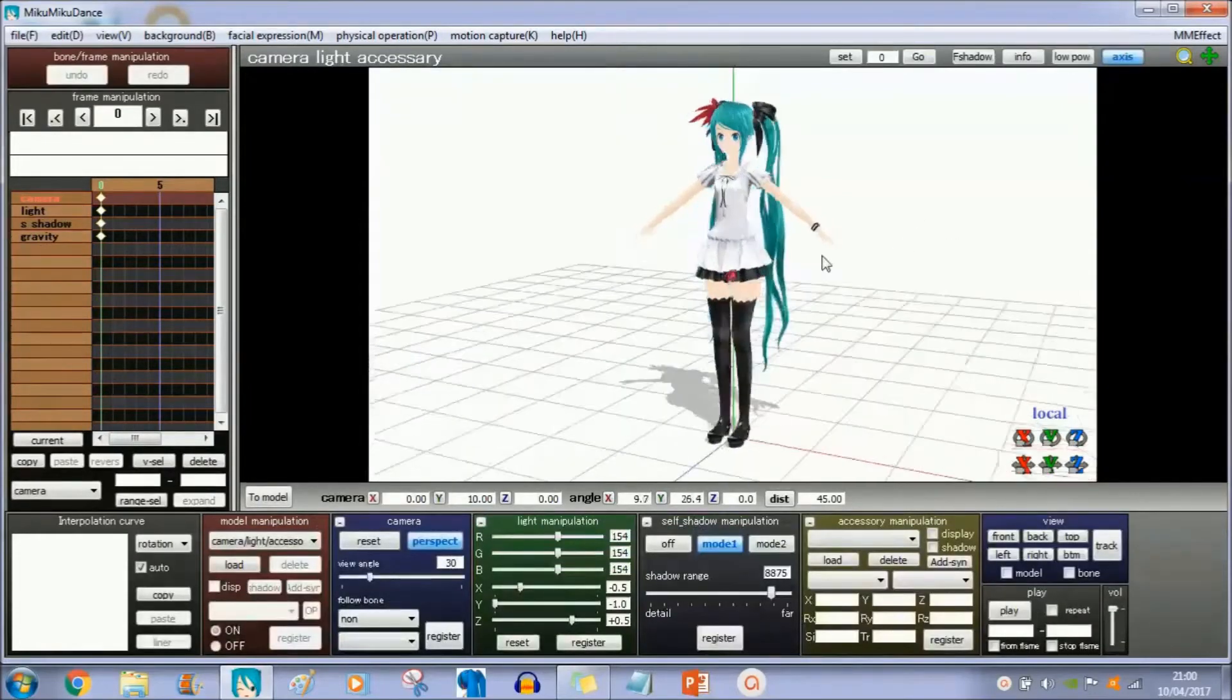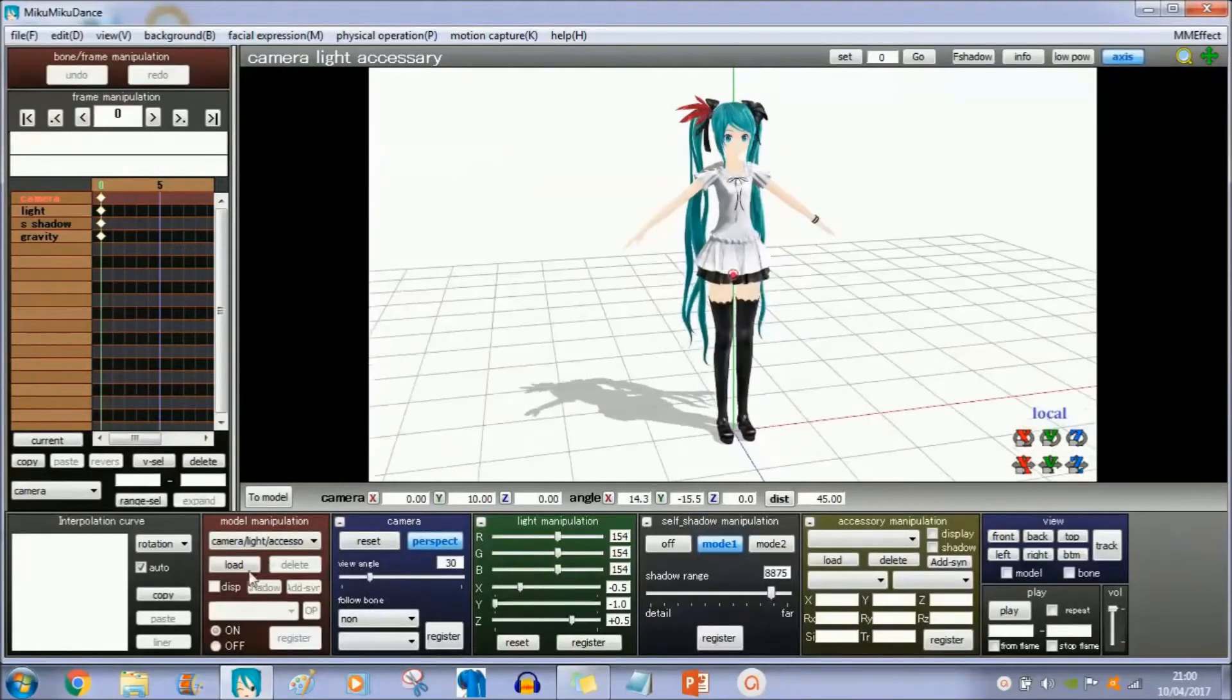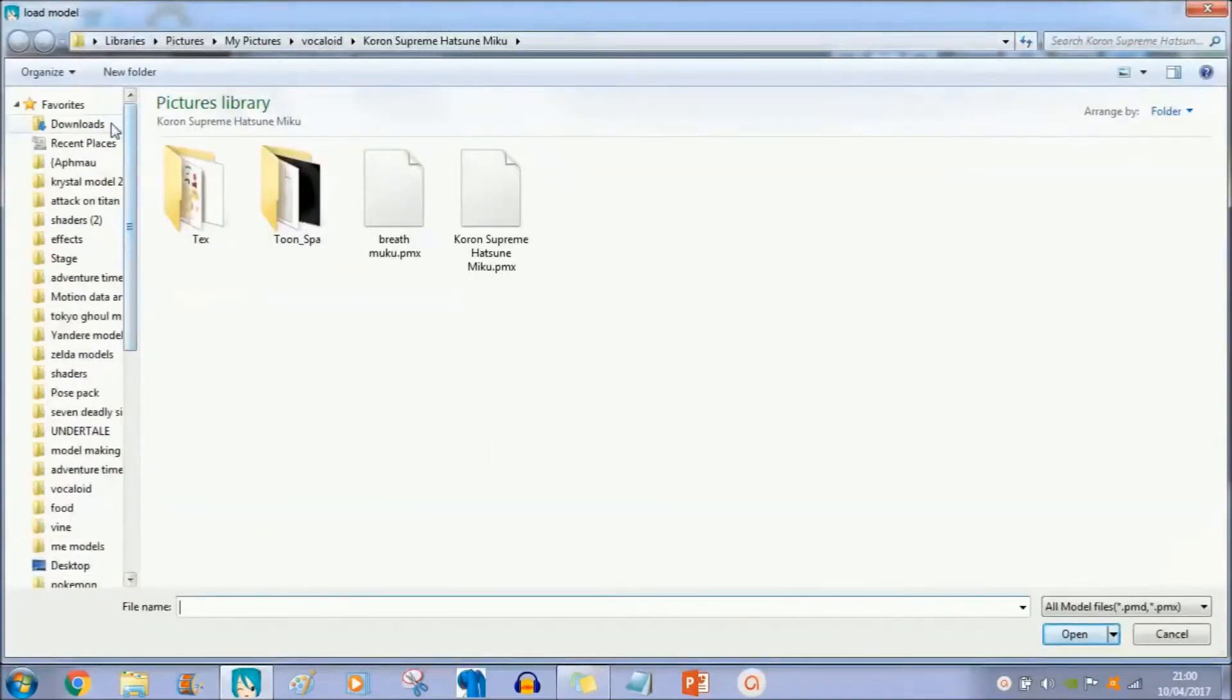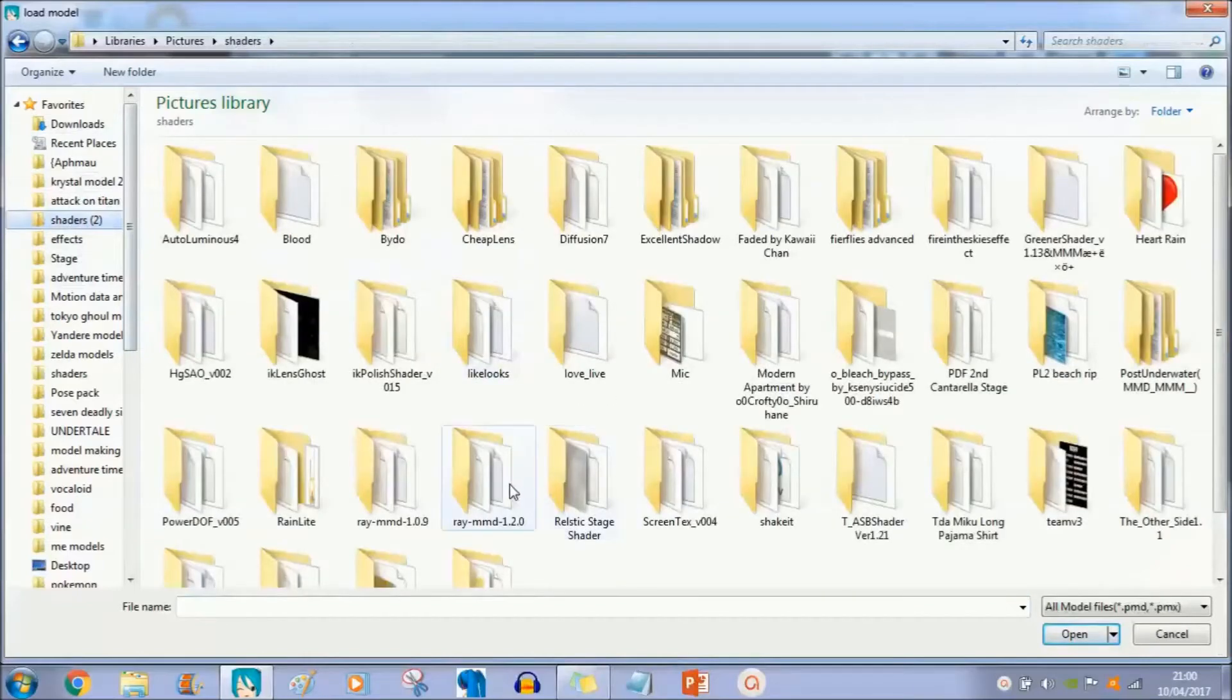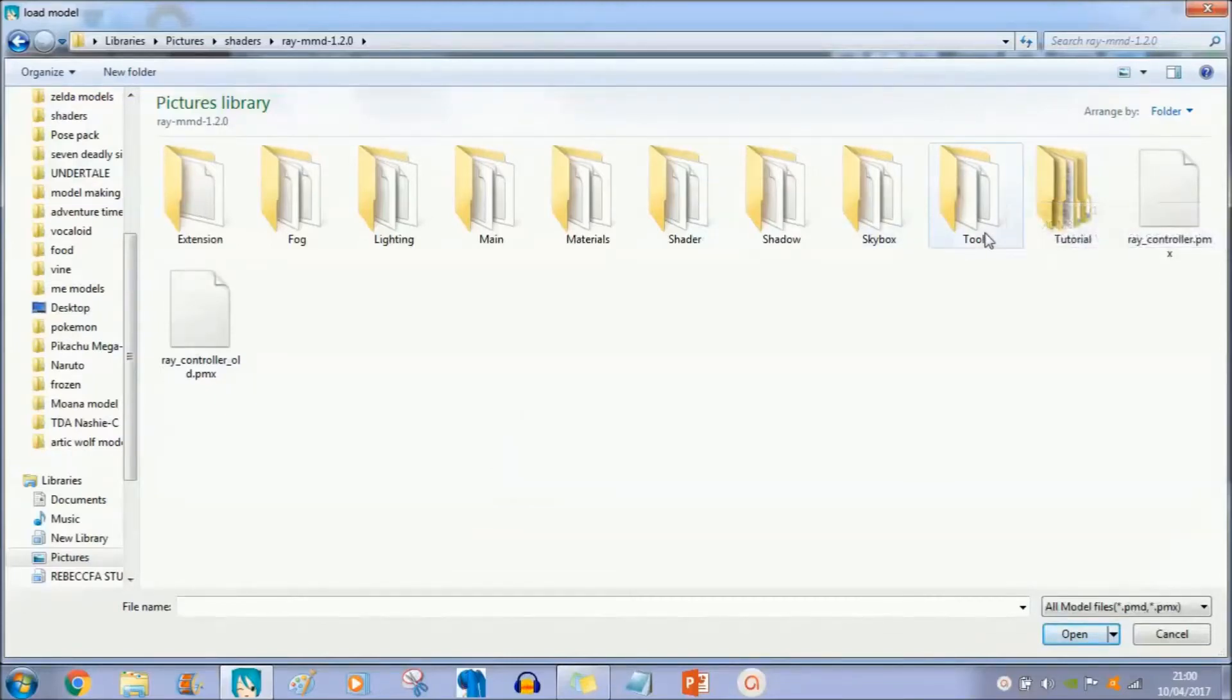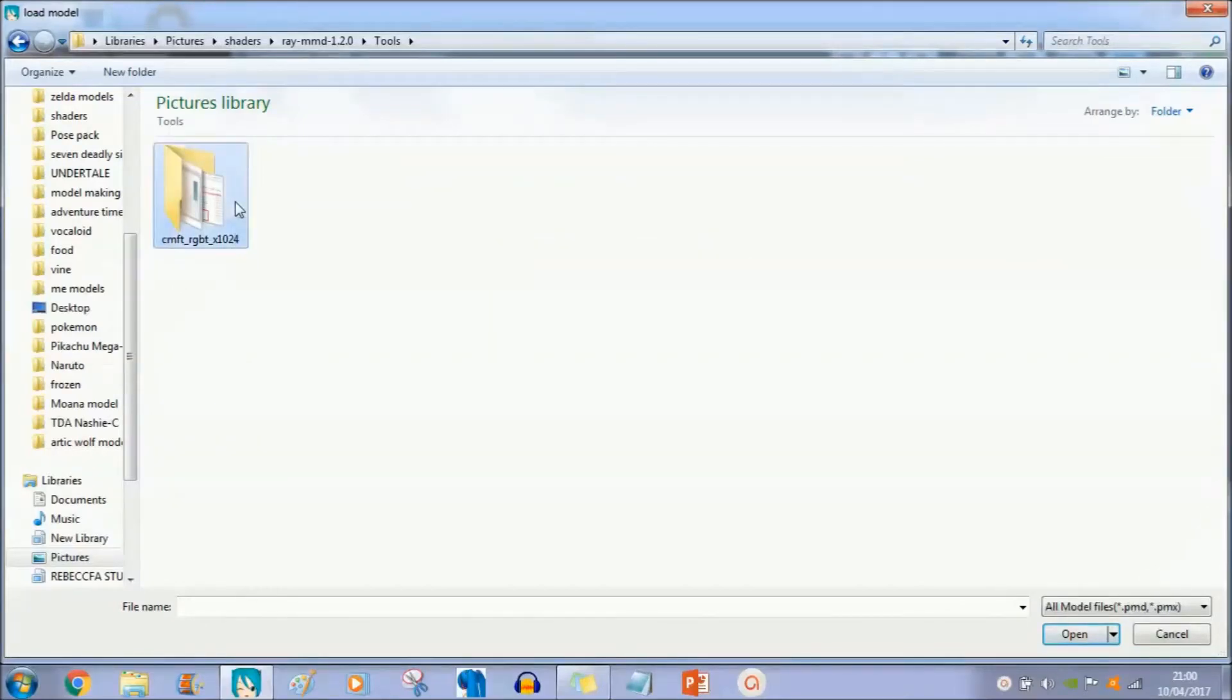Once you've loaded up your model, you're going to go onto model manipulation again and go to your Raycast shader. I'm going to put all the downloads in the description box below. When you go into the Raycast shader, go onto Tools. This file here you will need to extract it, and then you go to the template.